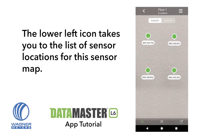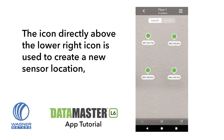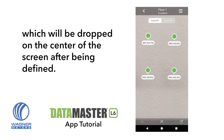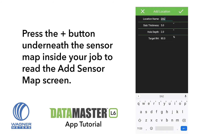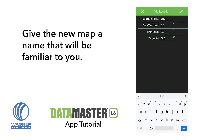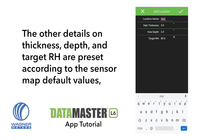The bottom left icon takes you to the list of sensor locations for this sensor map. The icon directly above the lower right icon is used to create a new sensor location, which will be dropped on the center of the screen after being defined. The push pins can be dragged around on the screen whenever desired. Press the plus button underneath the sensor map inside your job to read the Add Sensor Map screen. Give the new map a name that will be familiar to you. The other details on thickness, depth, and target RH are preset according to the sensor map default values, but may be adjusted accordingly.